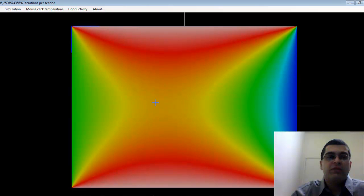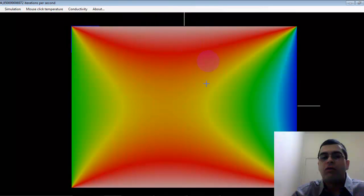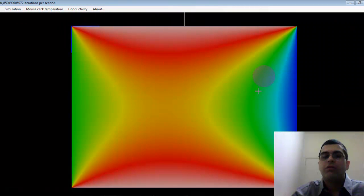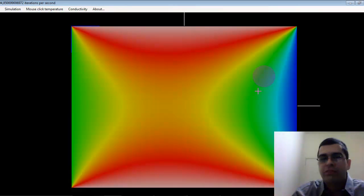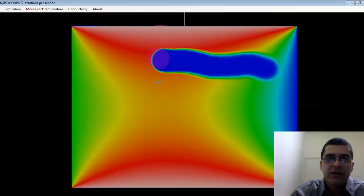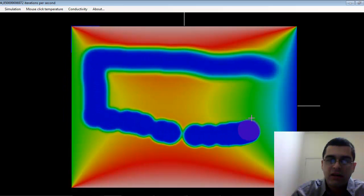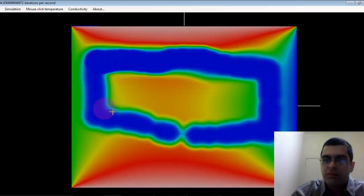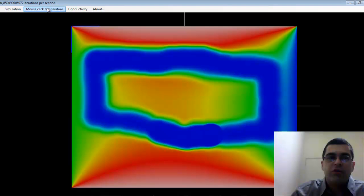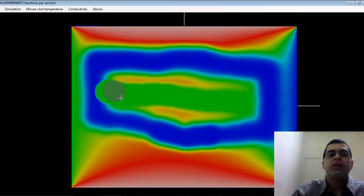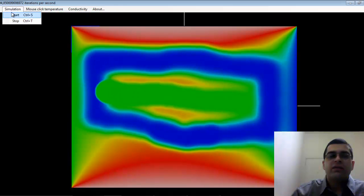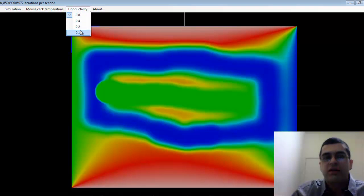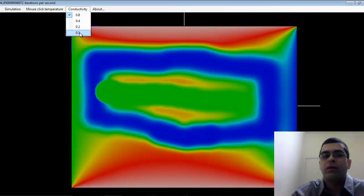Let me stop the simulation. Now I'm going to use the mouse to set other values of initial conditions. I'm going to set the temperature to 0 degrees in one region of the plate, and then set the temperature to 100 in another region. Now let's change the thermal conductivity of the plate to 0.1 and start the simulation.